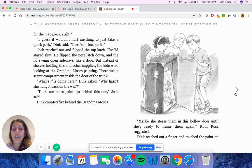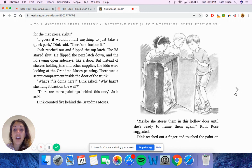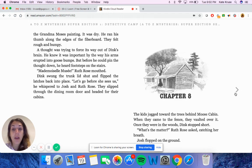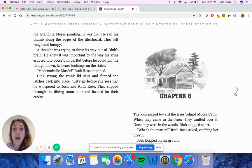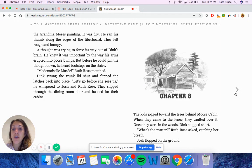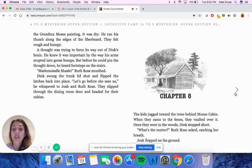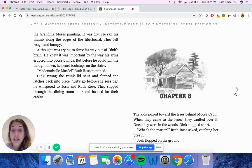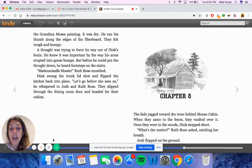What's this doing here, Dink asked. Why hasn't she hung it back on the wall? There are more paintings behind this one, Josh said. Dink counted five behind the Grandma Moses. Maybe she stores them in this hollow door until she's ready to frame them again, Ruth Rose suggested. Dink reached out a finger and touched the paint on the Grandma Moses painting. It was dry. He ran his thumb along the edges of the fiberboard. They felt rough and bumpy. A thought was trying to force its way out of Dink's brain. He knew it was important by the way his arms erupted into goosebumps. But before he could pin the thought down, he heard footsteps on the stairs. Mademoiselle Mousset, Ruth Rose mouthed. Dink swung the trunk lid shut and flipped the latches back into place. Let's go before she sees us, he whispered to Josh and Ruth Rose. They slipped through the dining room door and headed for their cabins.